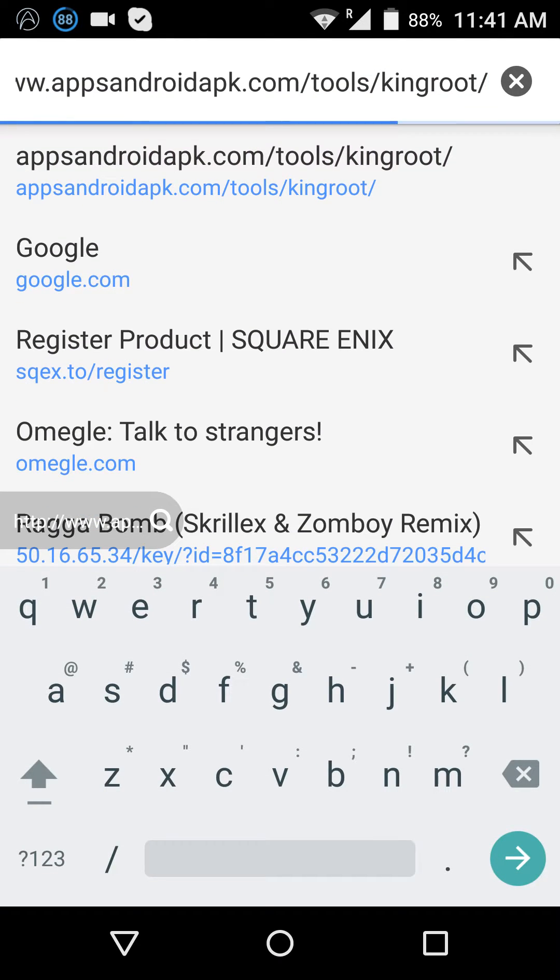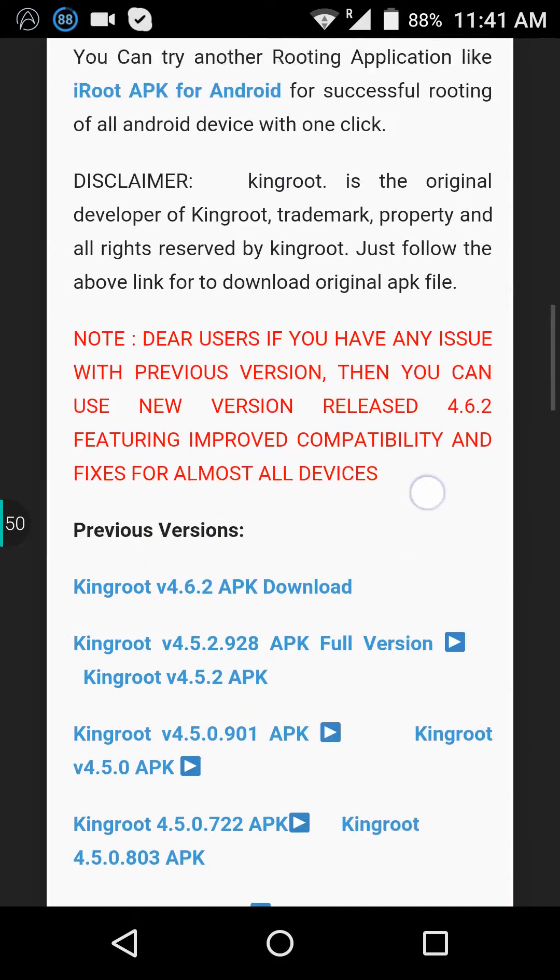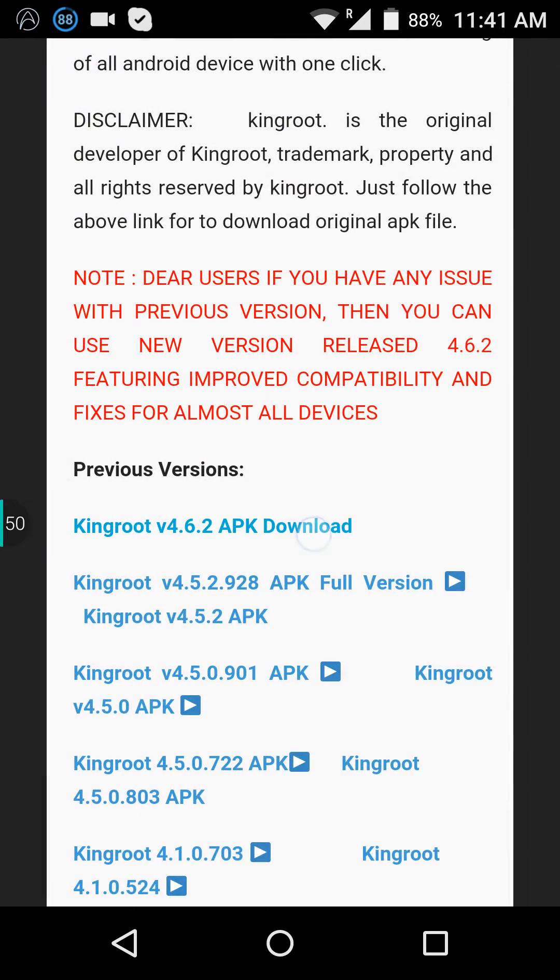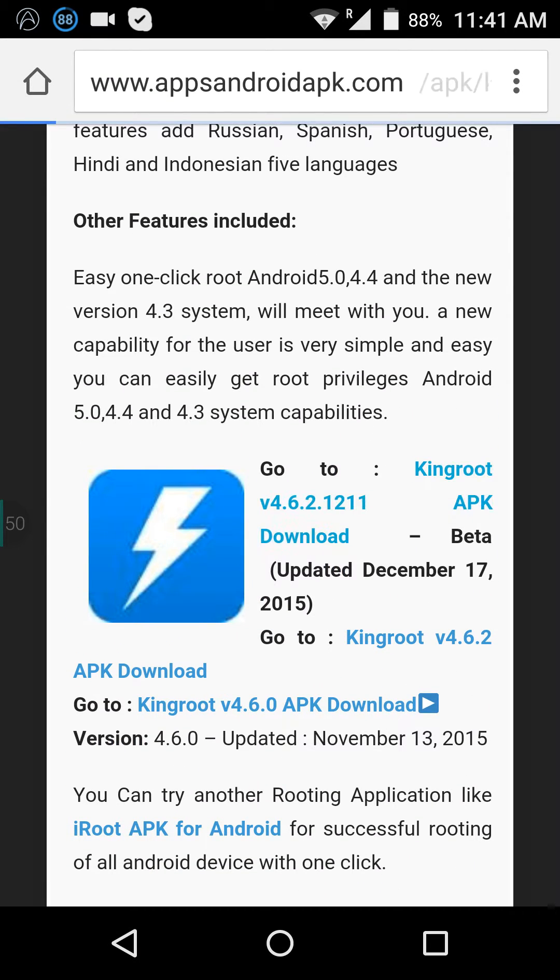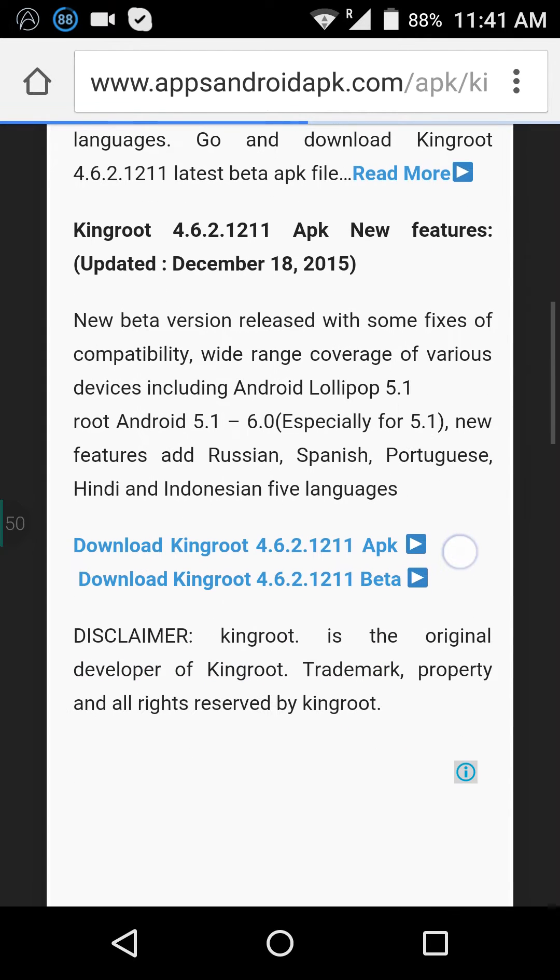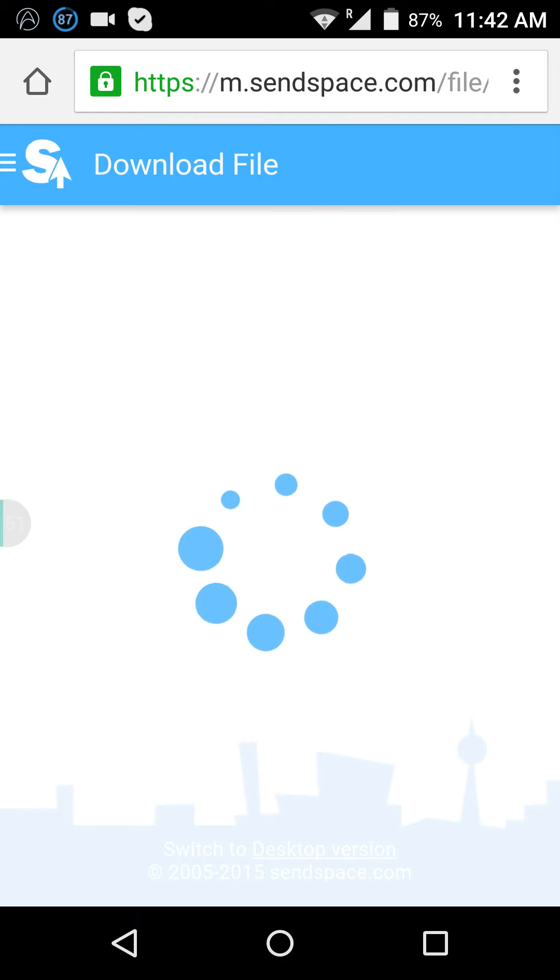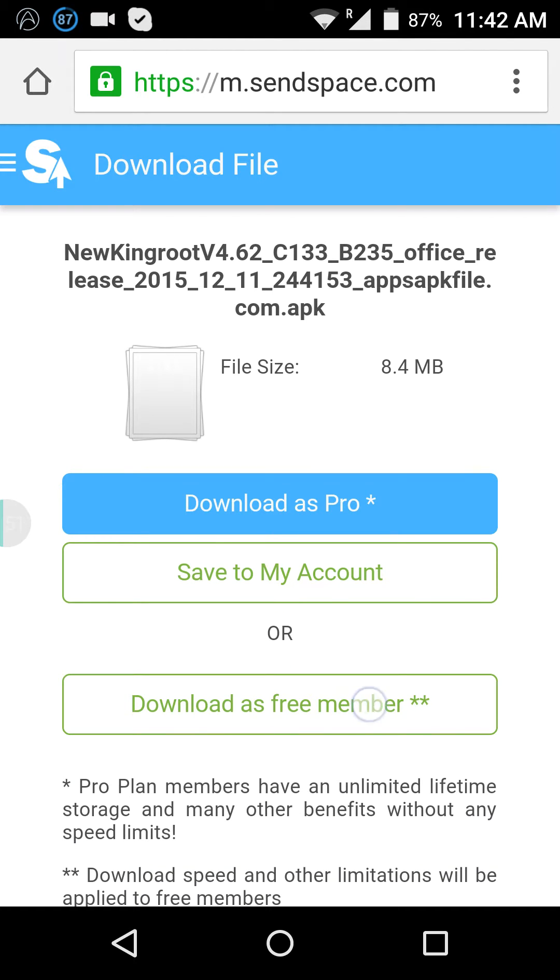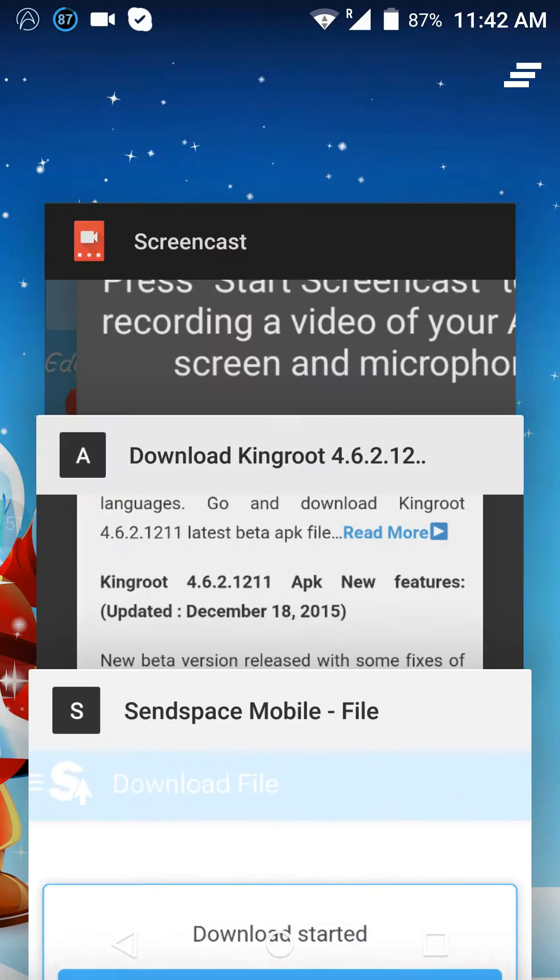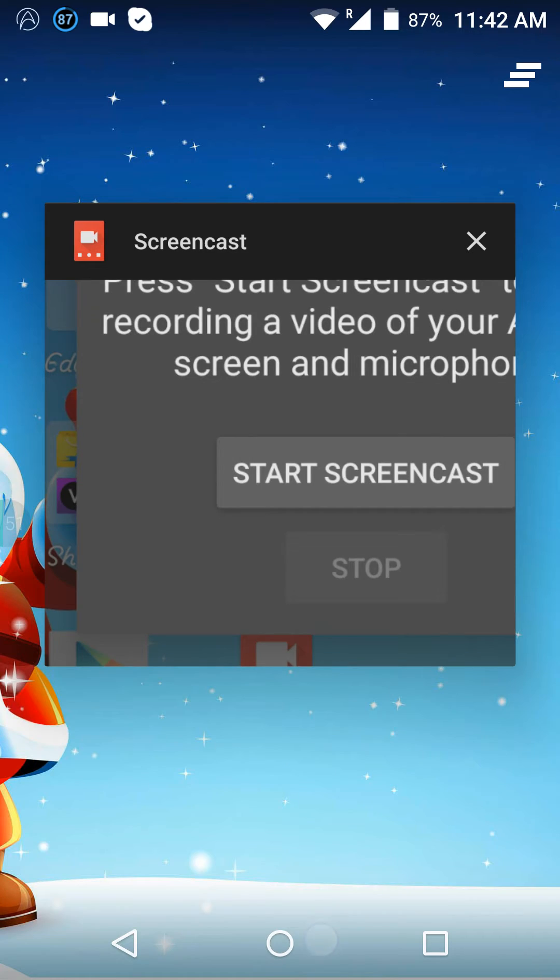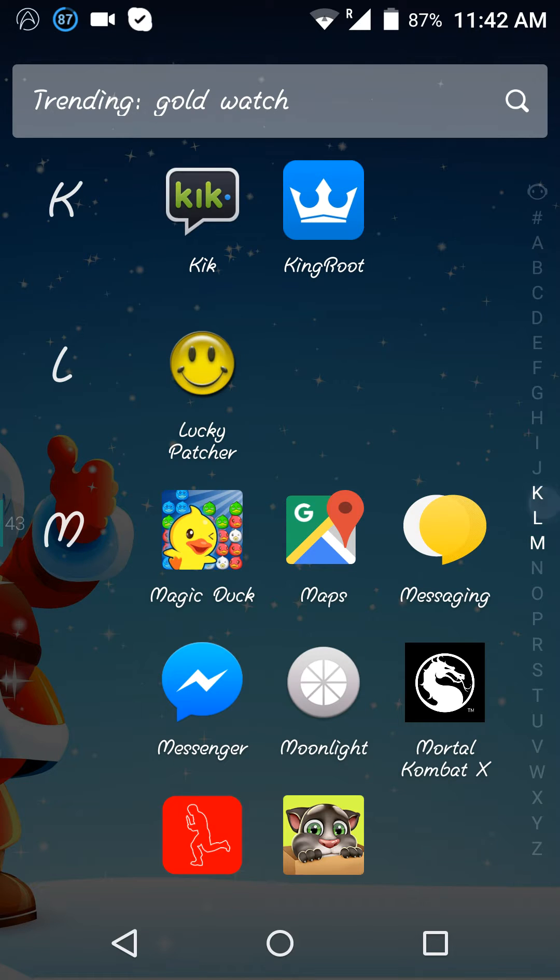What you want to do is find KingRoot and just install it. Not this one, just install this one here - KingRoot APK Beta. You can go back to find it. Here it is, KingRoot.